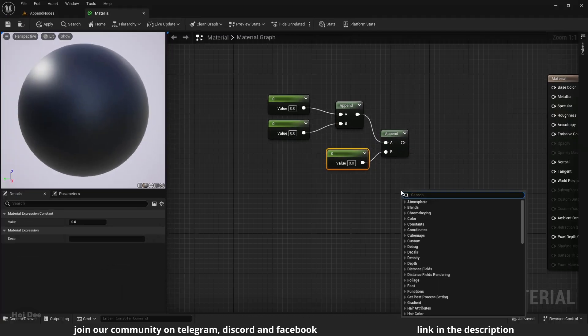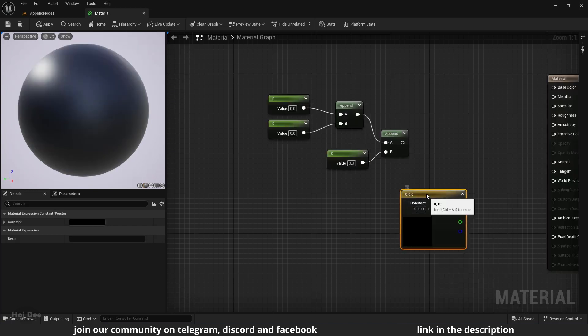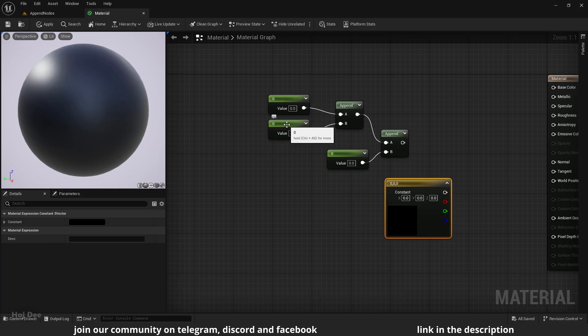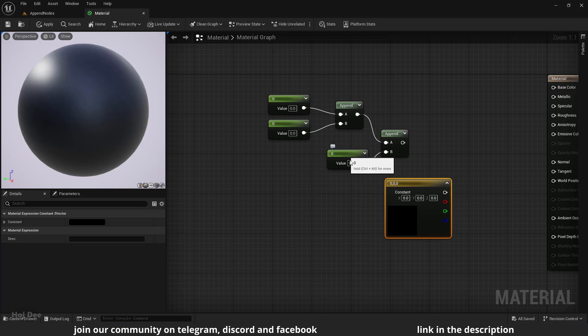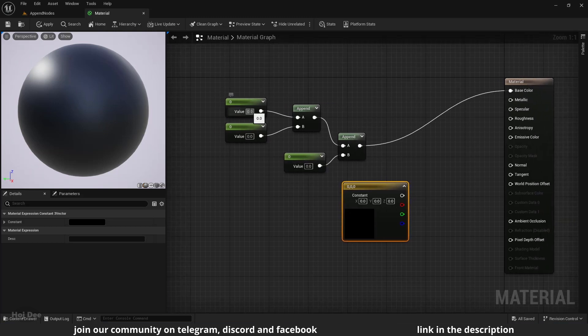We can use it as a color the same way we use a constant 3 vector node. The first one will be the R channel, the second one will be the G channel, and the third constant will be the B channel. So if I connect it here to the main node, I can change these values to get different colors.